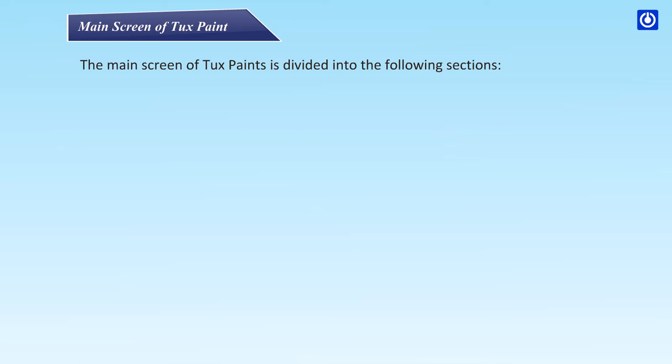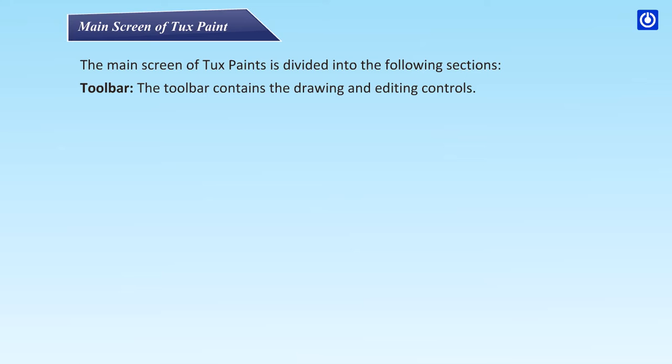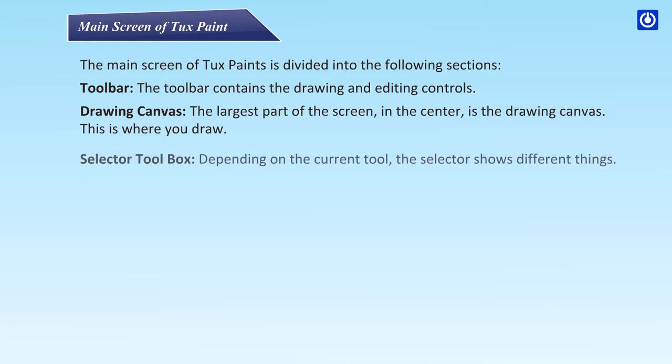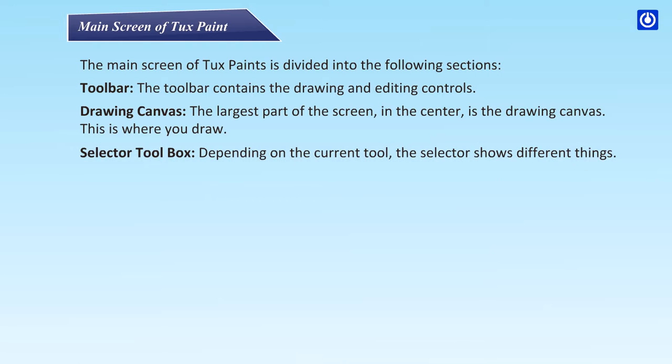The main screen of Tux Paint is divided into the following sections. Toolbar: the toolbar contains the drawing and editing controls. Drawing canvas: the largest part of the screen in the center is the drawing canvas. This is where you draw.